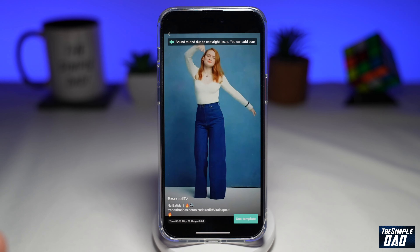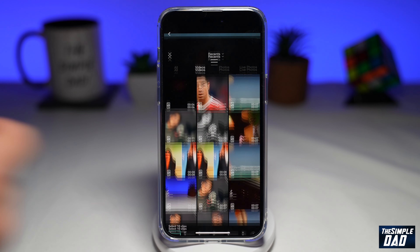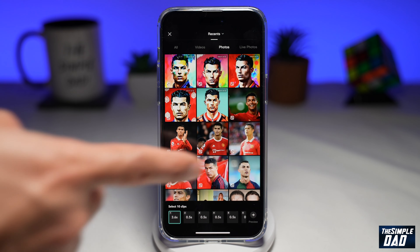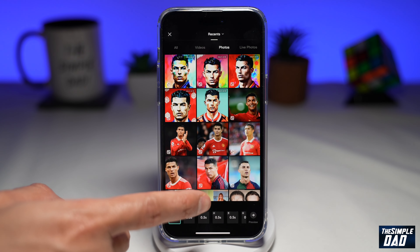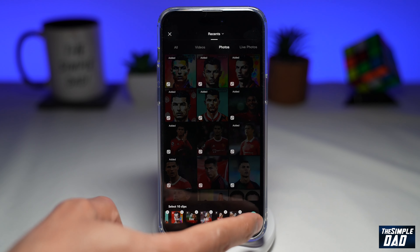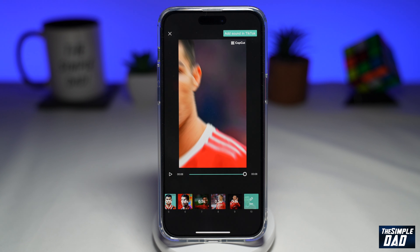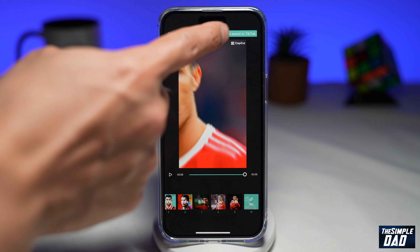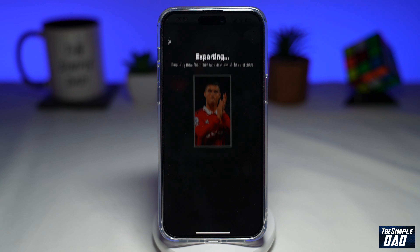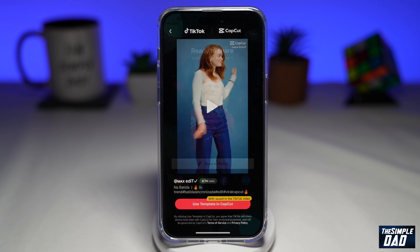Tap on 'Use Template in CapCut' — this will open up CapCut. Tap on 'Use Template'. Now select the photos which you downloaded from Don AI, then tap on 'Preview'. You can now preview your AI avatar trend video which you've just created. Once you're happy with it, tap on 'Add Sound in TikTok' — this will export the video and send it over to TikTok.